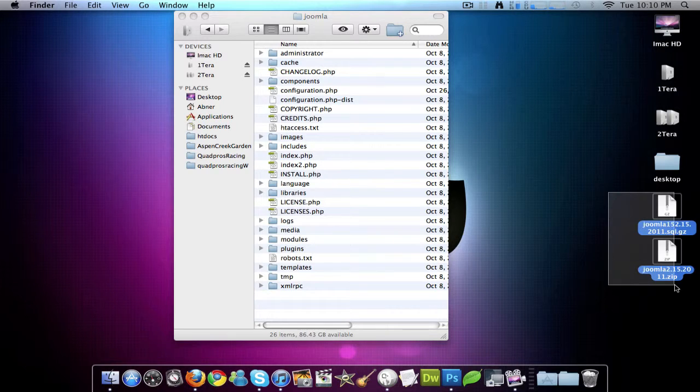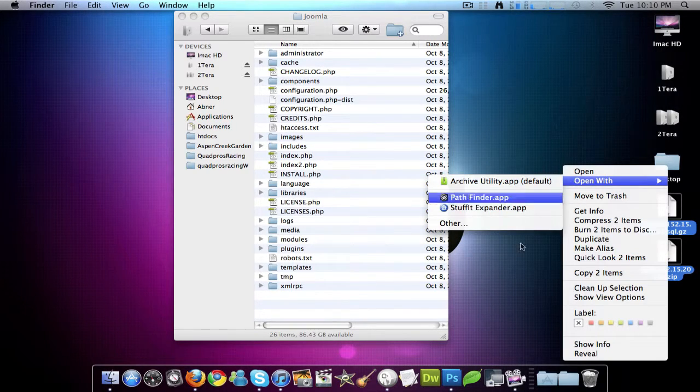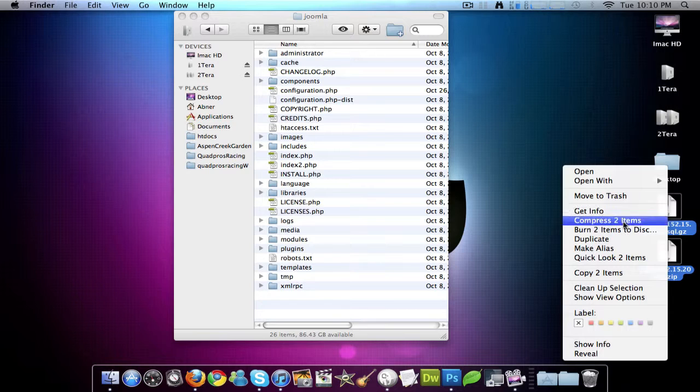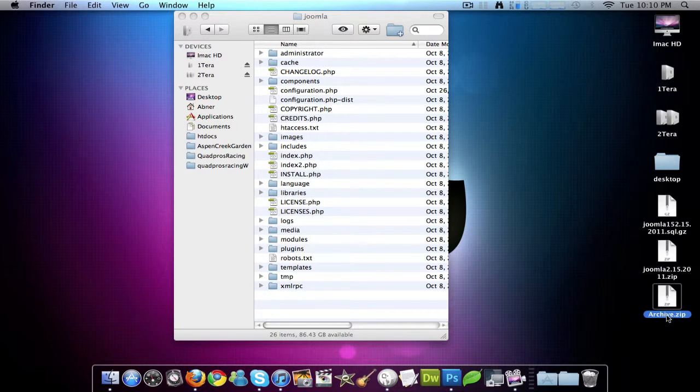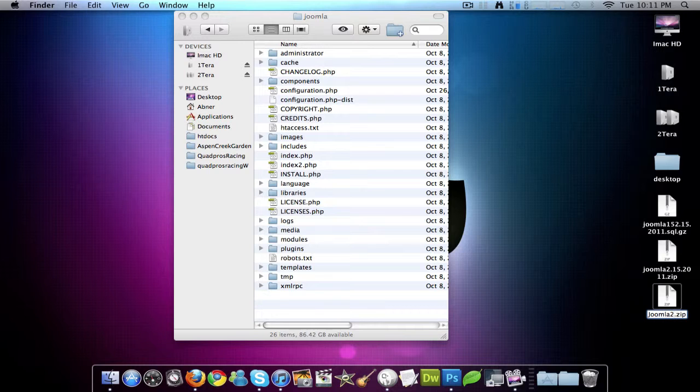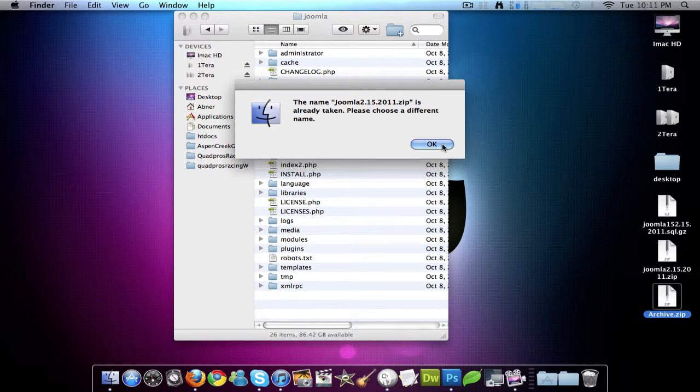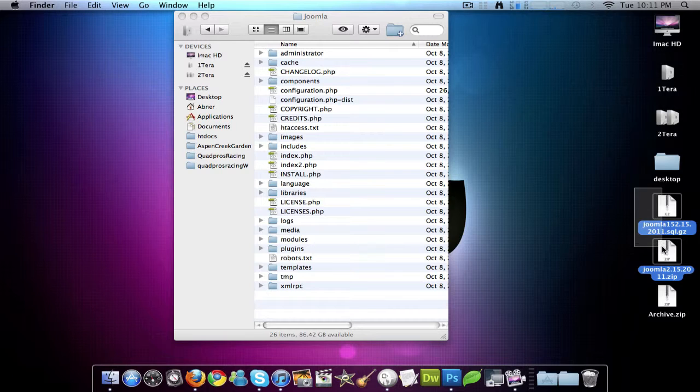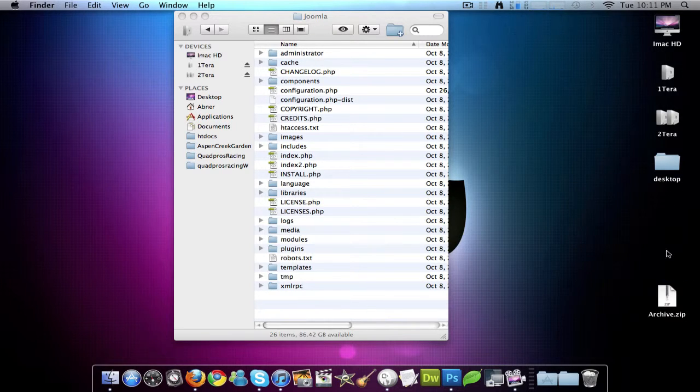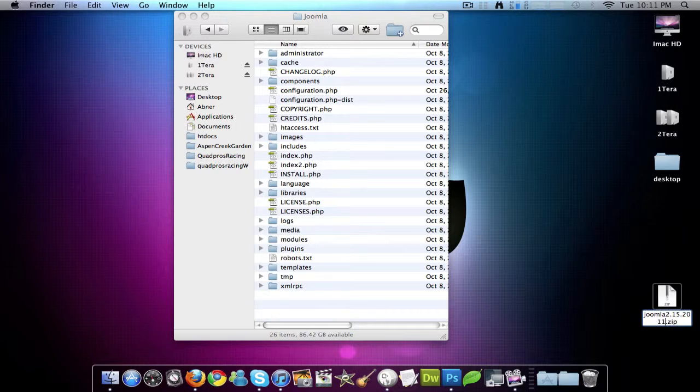And then what I do is I put both of these into another compressed folder called Joomla 2.15.2011. Well, I already named it that. So I will now get rid of these. And now I can name it Joomla 2.15.2011. So there we go.